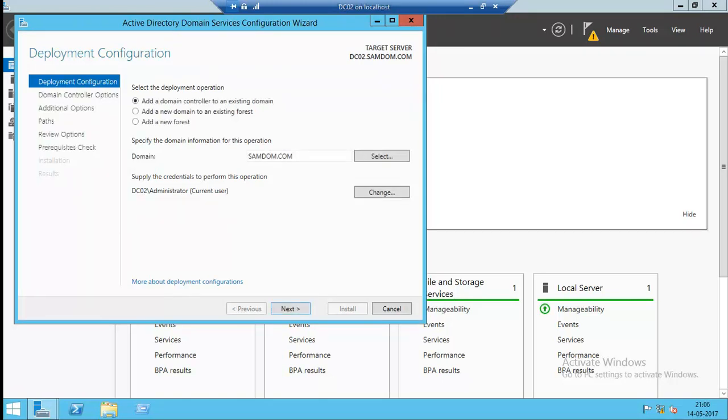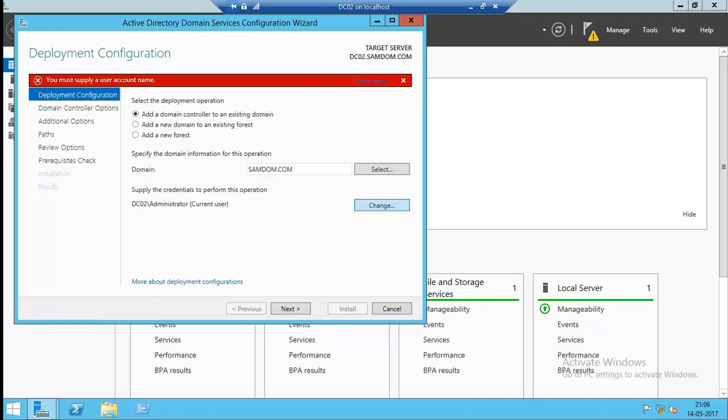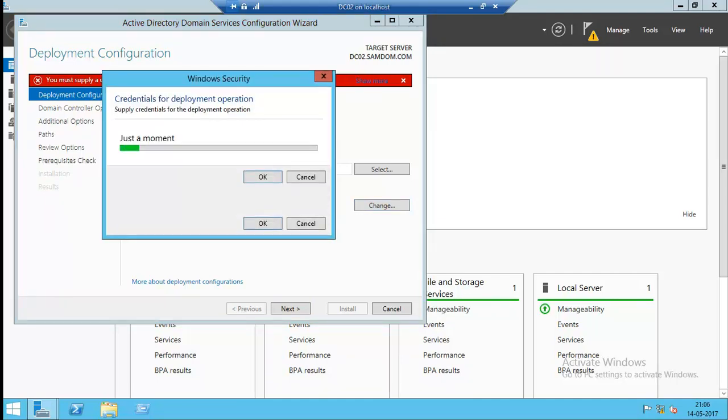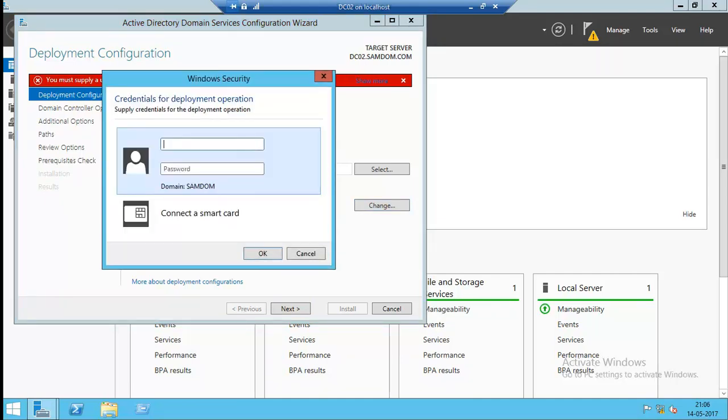The end process. The first, add new forest and option. Domain admin, add a domain controller. Existing domain, domain name. And admin account, domain admin.